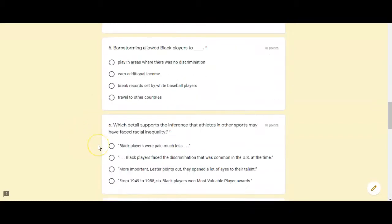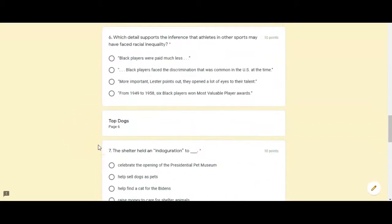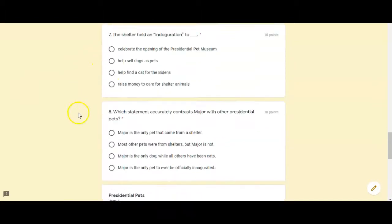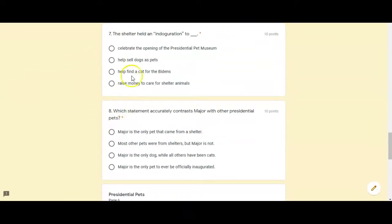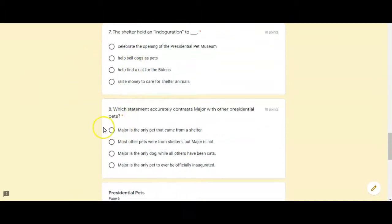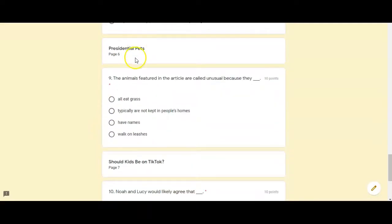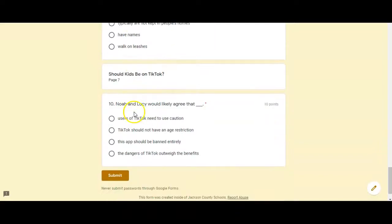You have one, two, three questions there. Your next article is Top Dogs from page six. There are two questions there. You have a question about the Presidential Pets also on page six and a question about should kids be on TikTok on page seven.